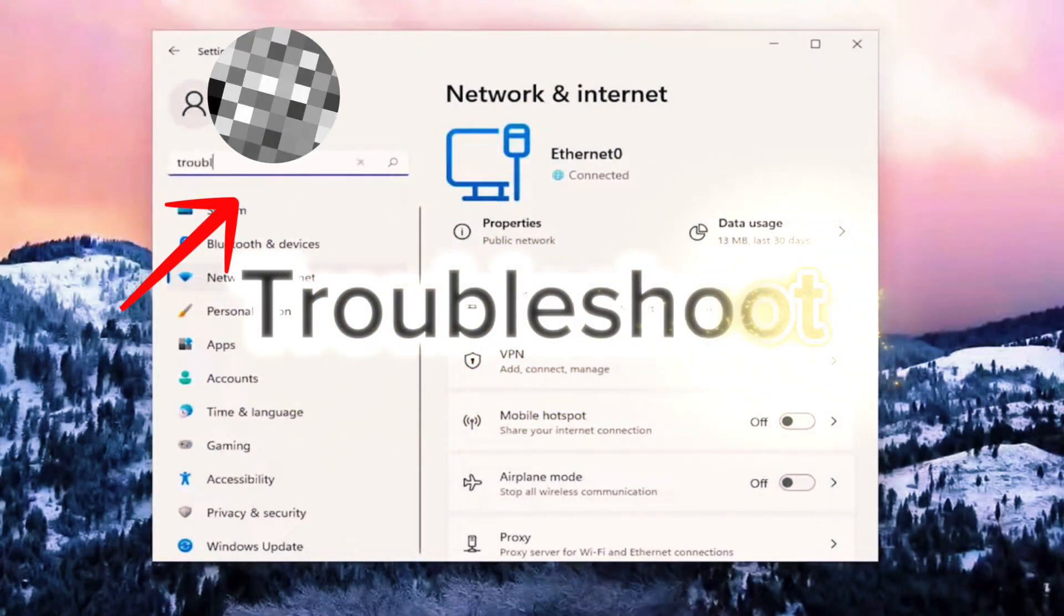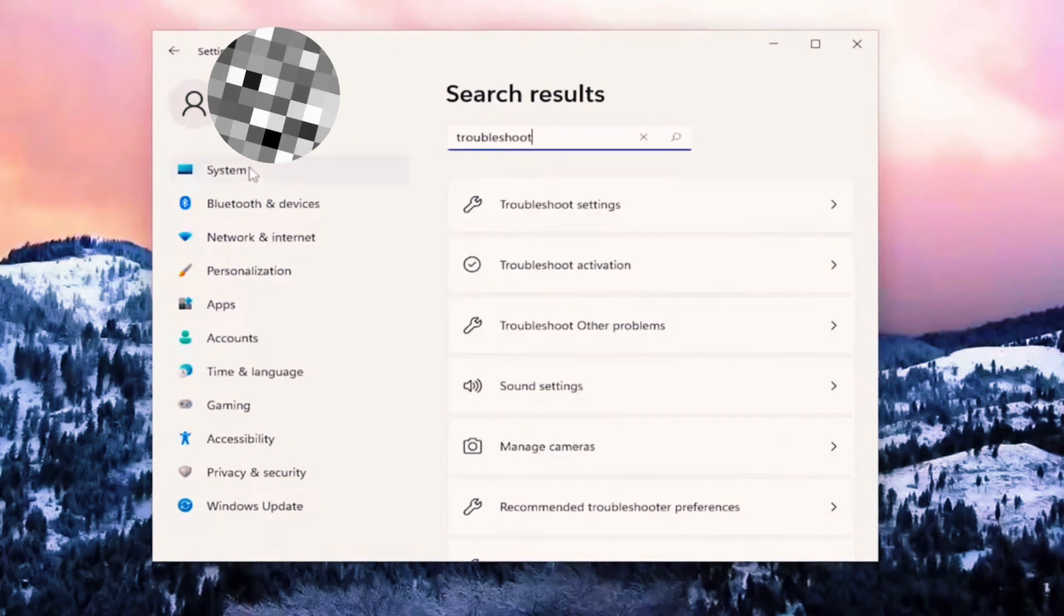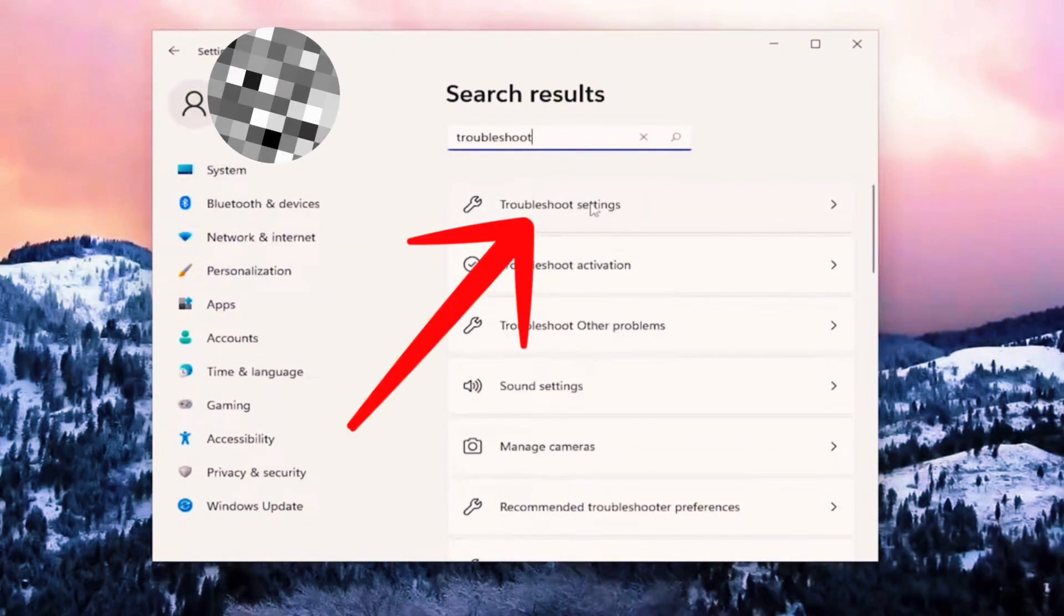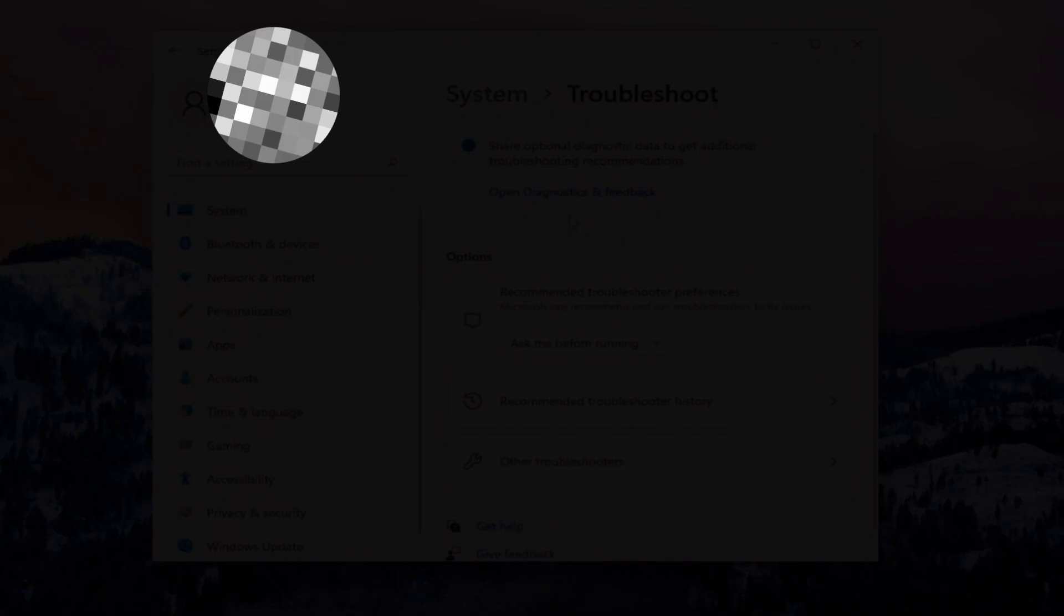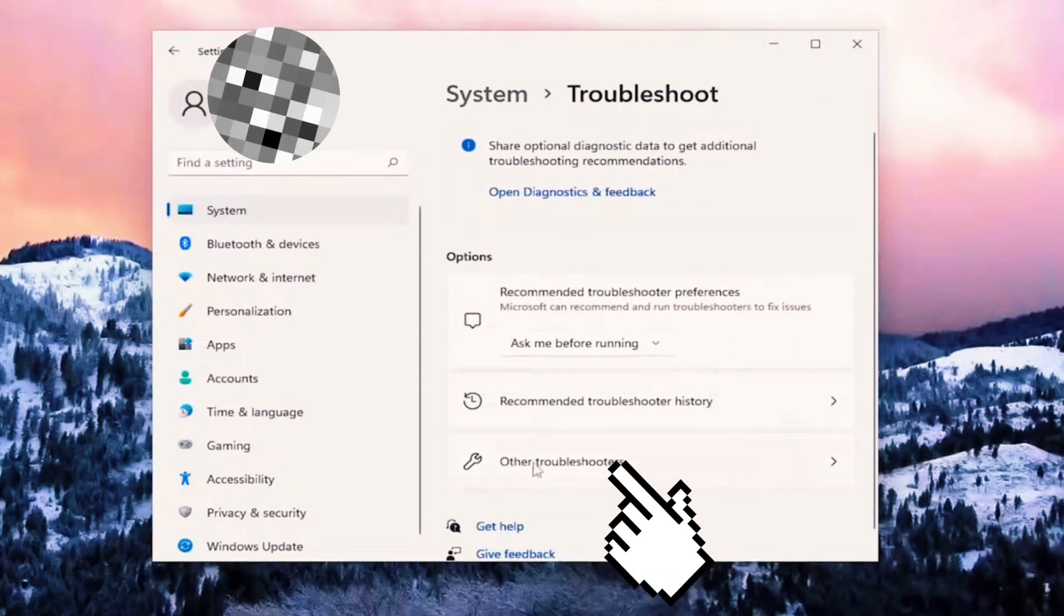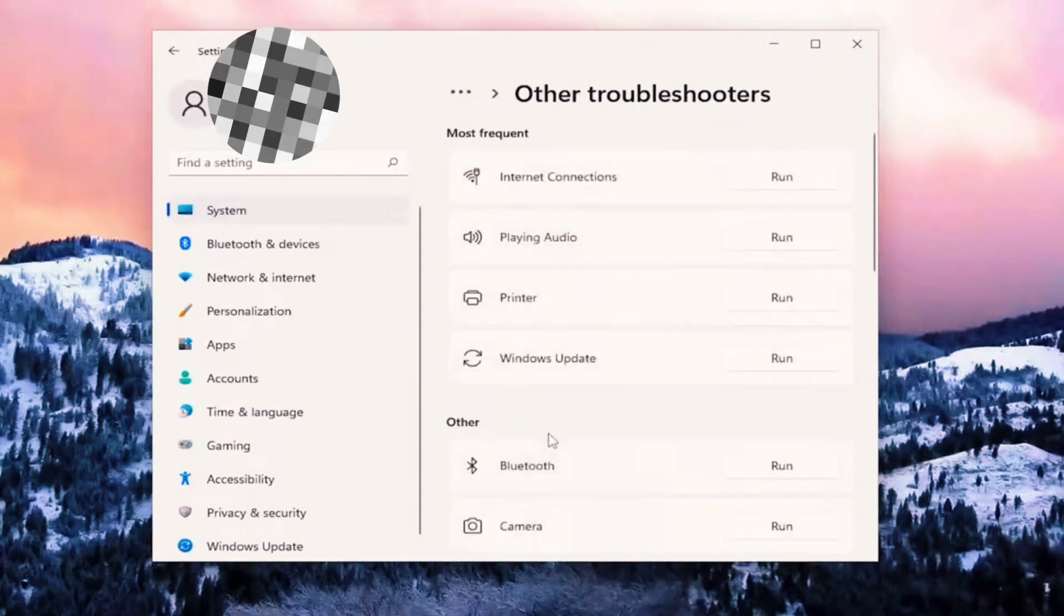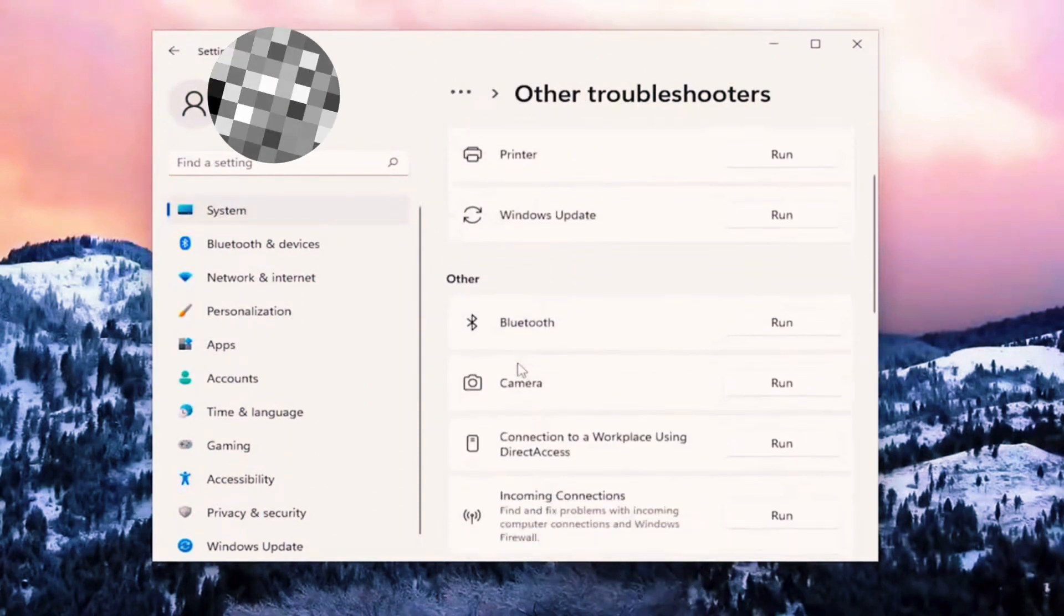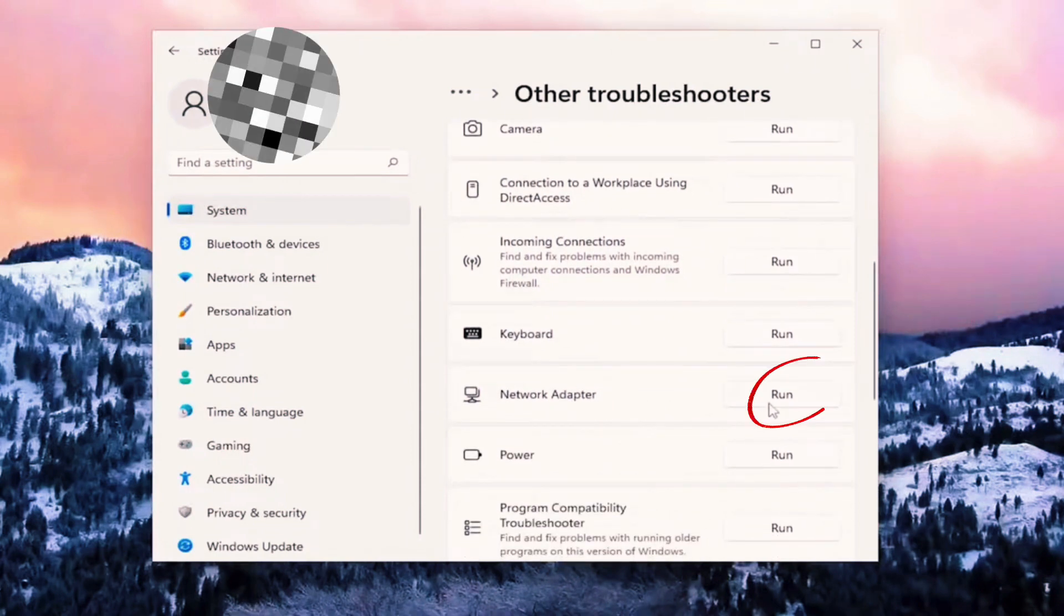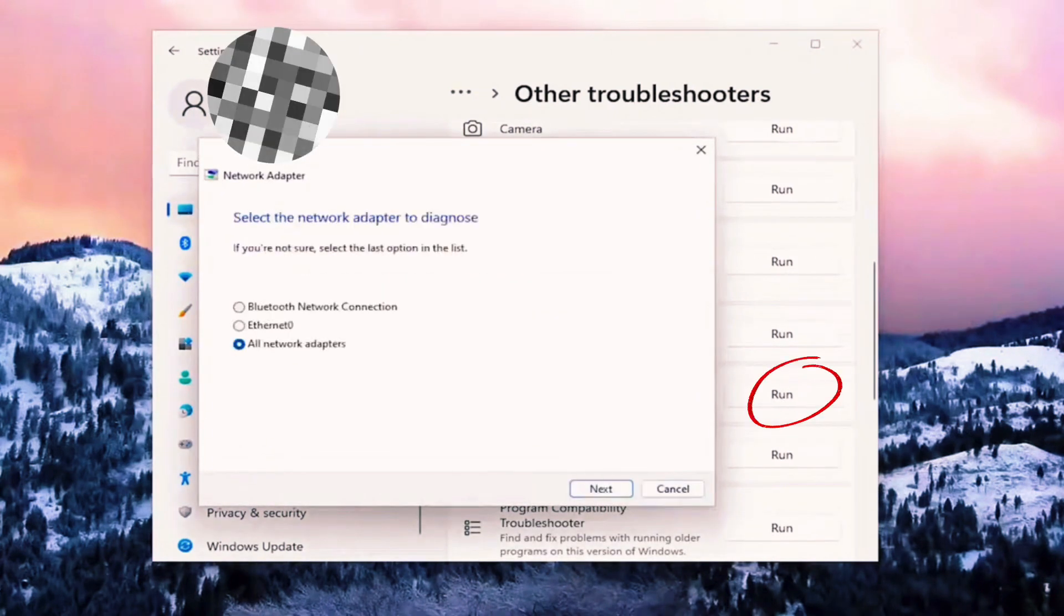So simply type here troubleshoot. Here you need to select Troubleshoot Settings, click on it. Scroll down to Other Troubleshooting, click on it, and here we need to scroll down a little bit to Network Adapter. Run.